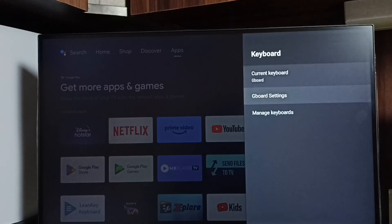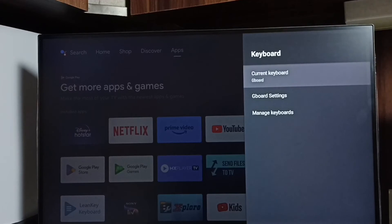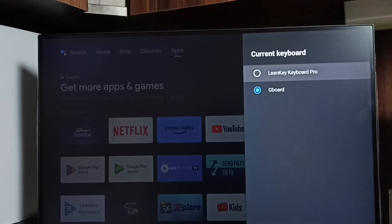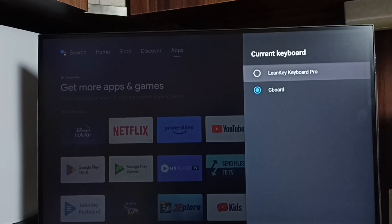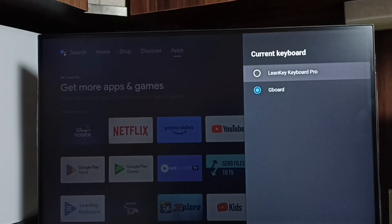Then go back, then go to current keyboard. Now we can see two keyboards here — Learn Key Keyboard Pro and Gboard. Let me enable Learn Key Keyboard Pro. I am going to change the current keyboard from Gboard to Learn Key Keyboard Pro.